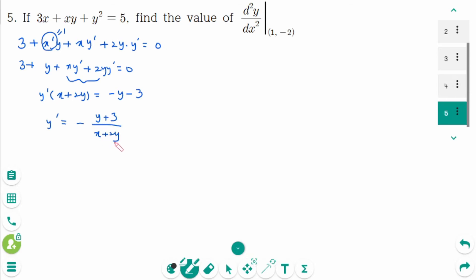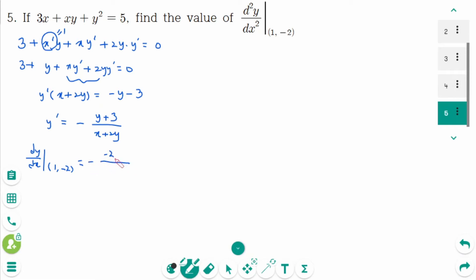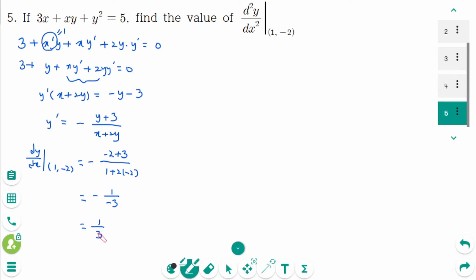Evaluating dy/dx at (1, −2): minus(−2 plus 3) over (1 plus 2 times −2) equals minus 1 over (1 minus 4) equals minus 1 over minus 3. The final answer is 1/3.